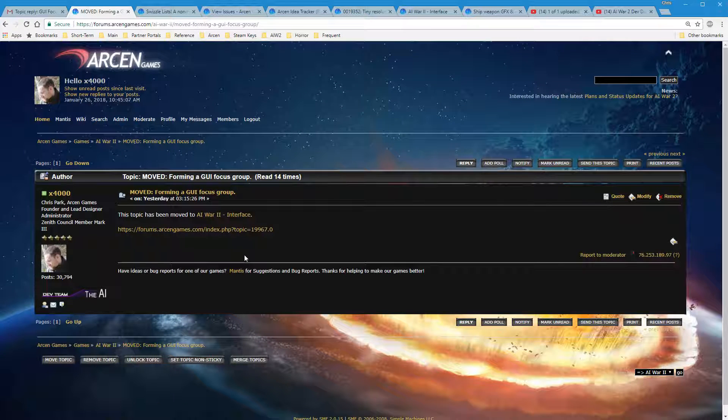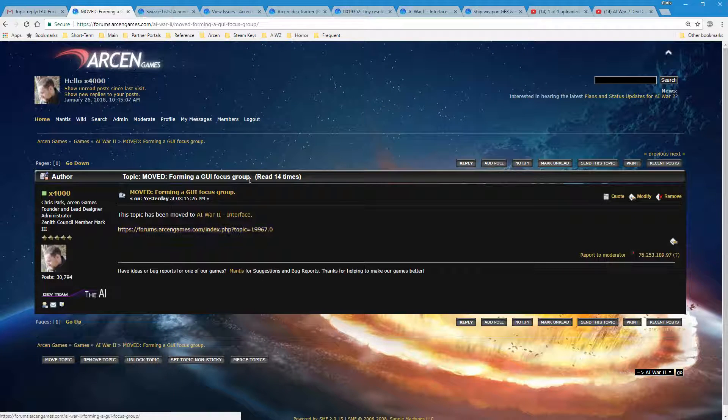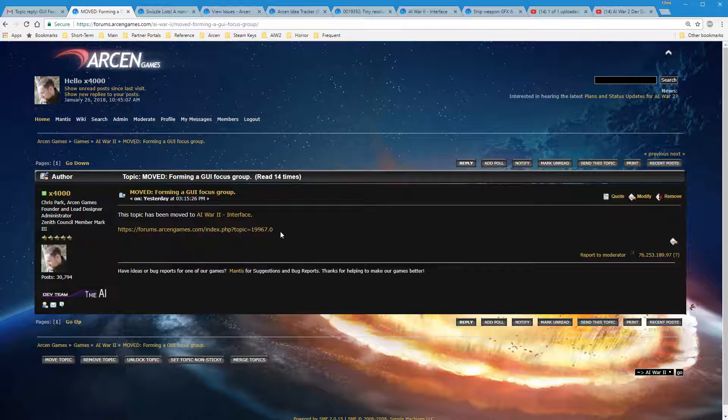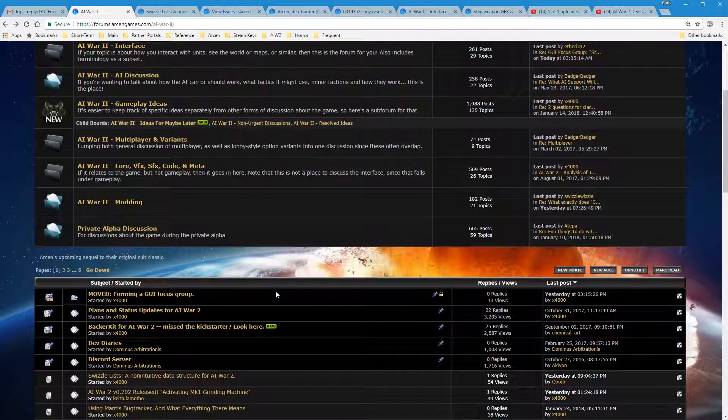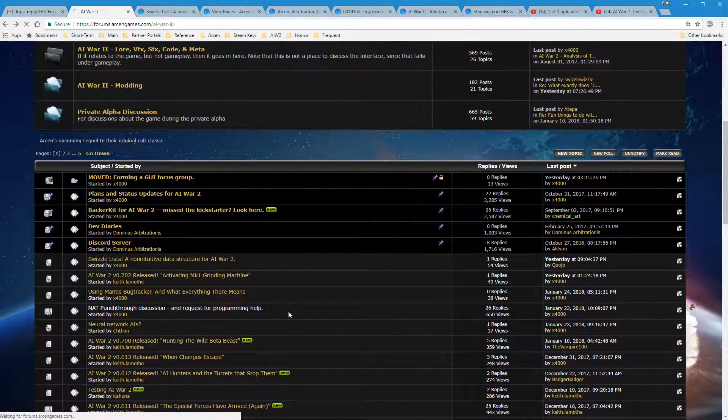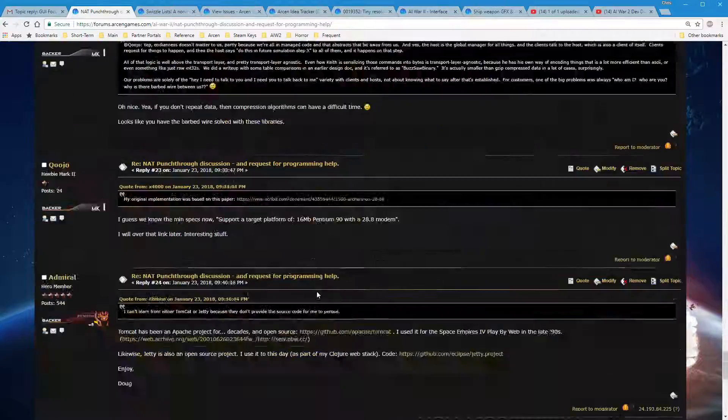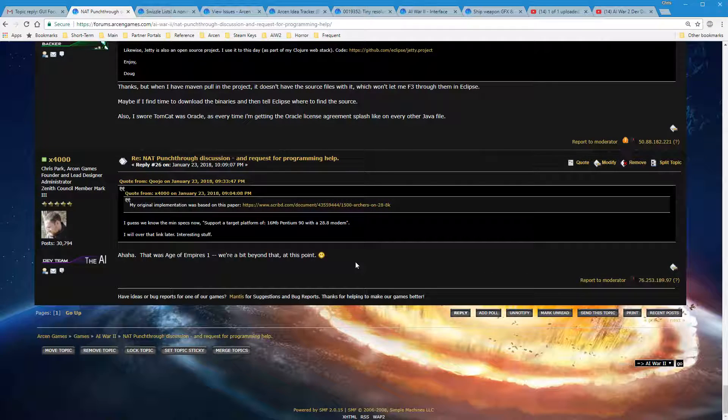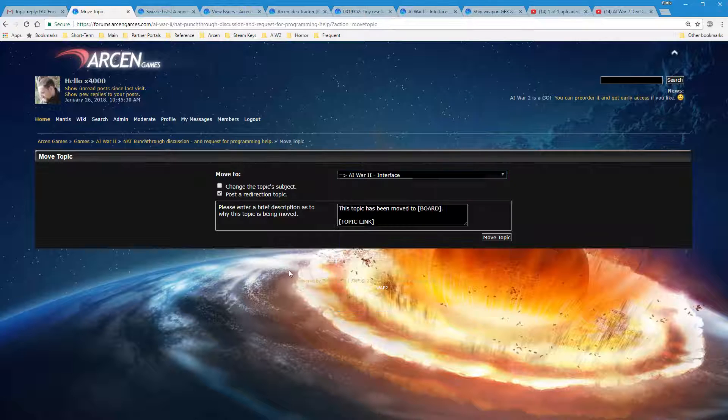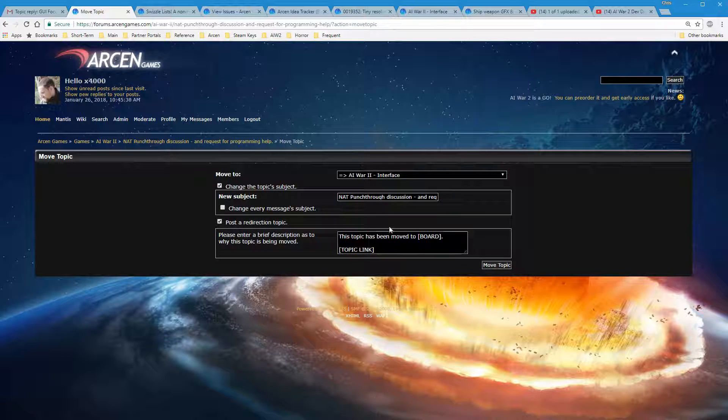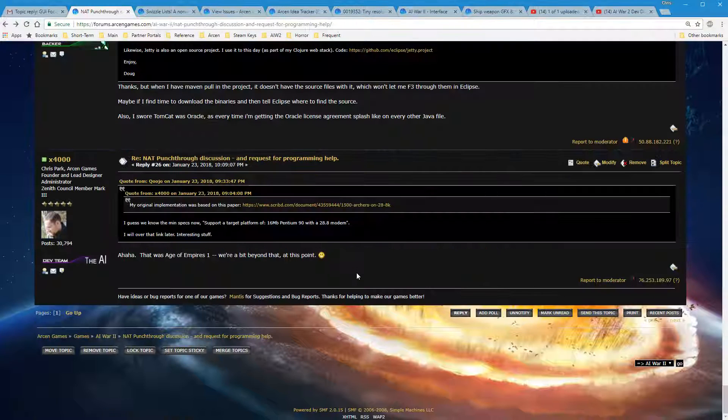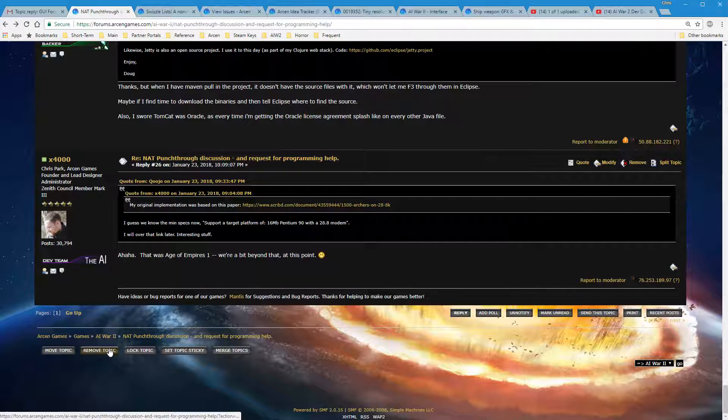There's some additional options for if you want to sticky the topic, which means it goes all the way up at the top. If you want to lock this topic, which means nobody else can respond unless you're administrator. If you need to move this topic. I actually originally had GUI focus group topic out here, but then I moved it. I moved it and then I stickied the moved item there. So, when you hit move, it will automatically create this unless you say you don't want to. I didn't type any of this. This is all automatic.